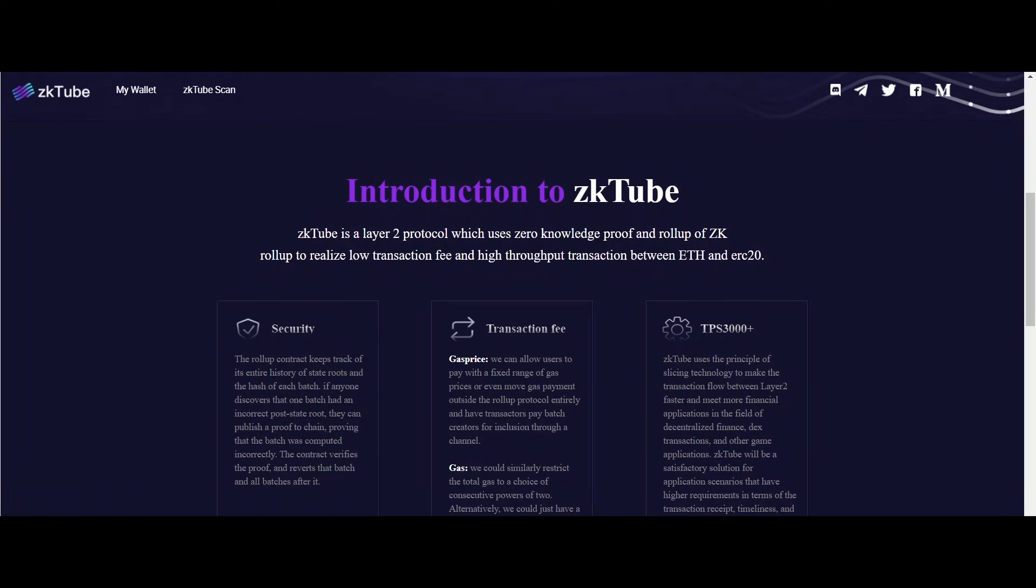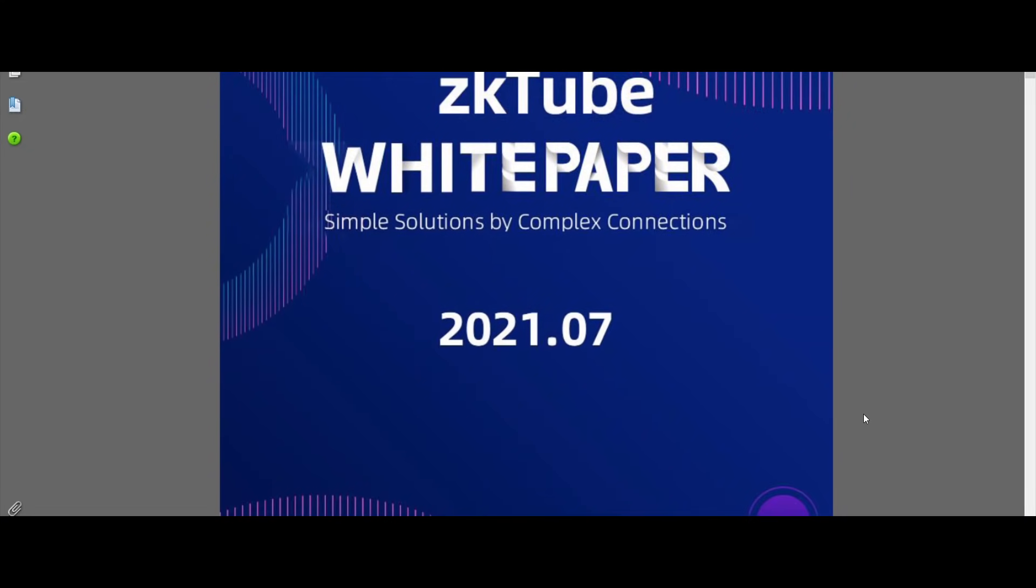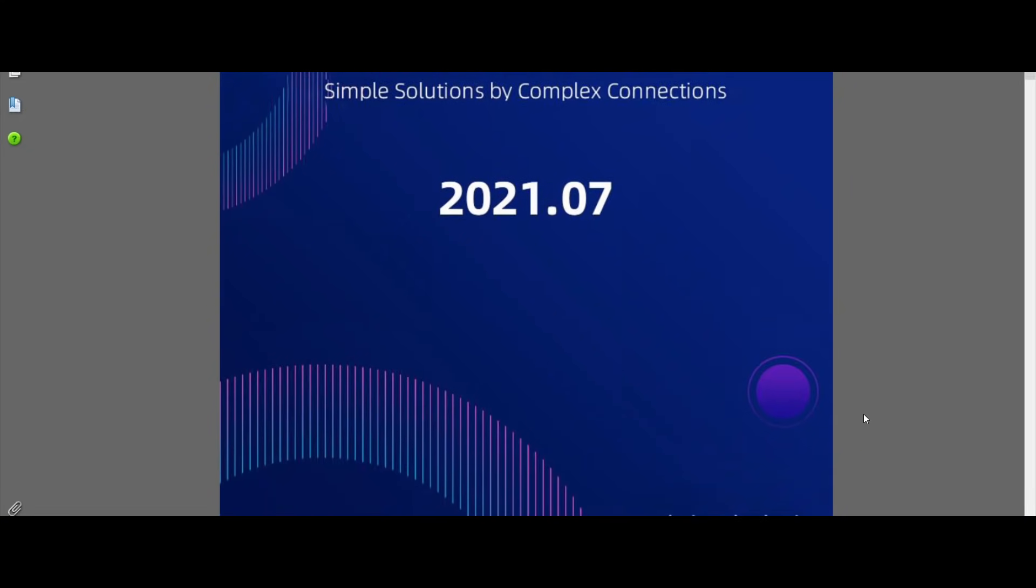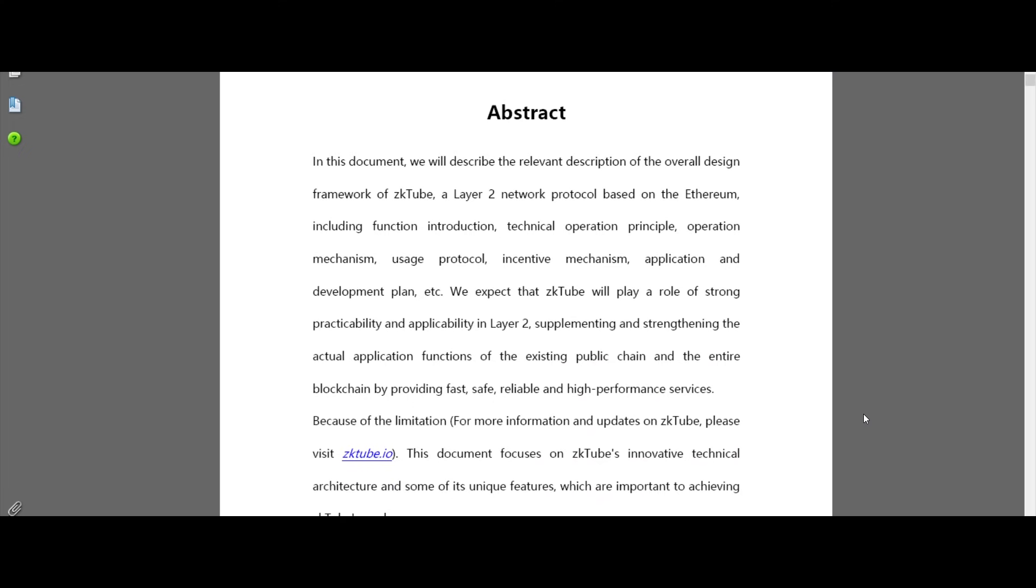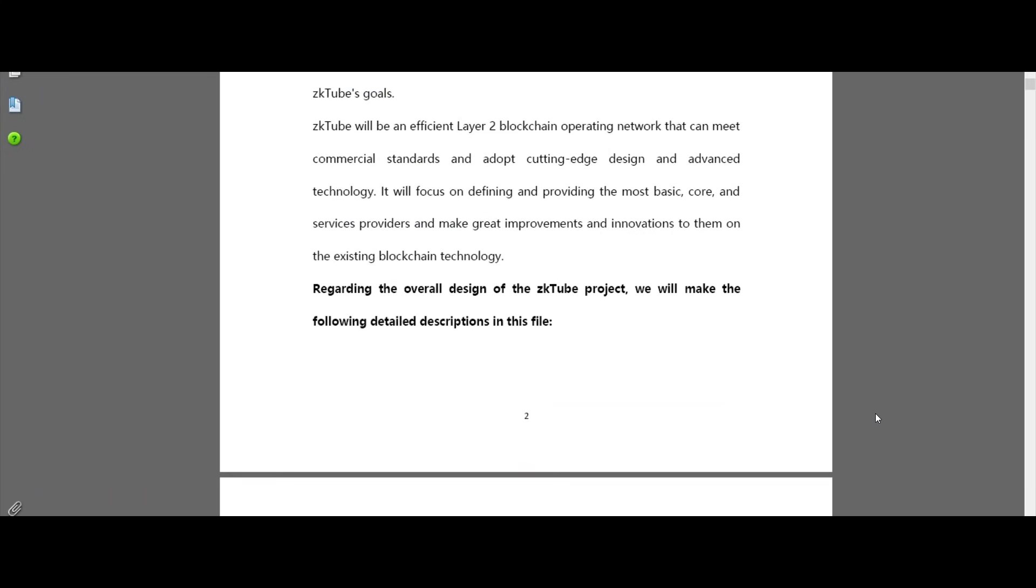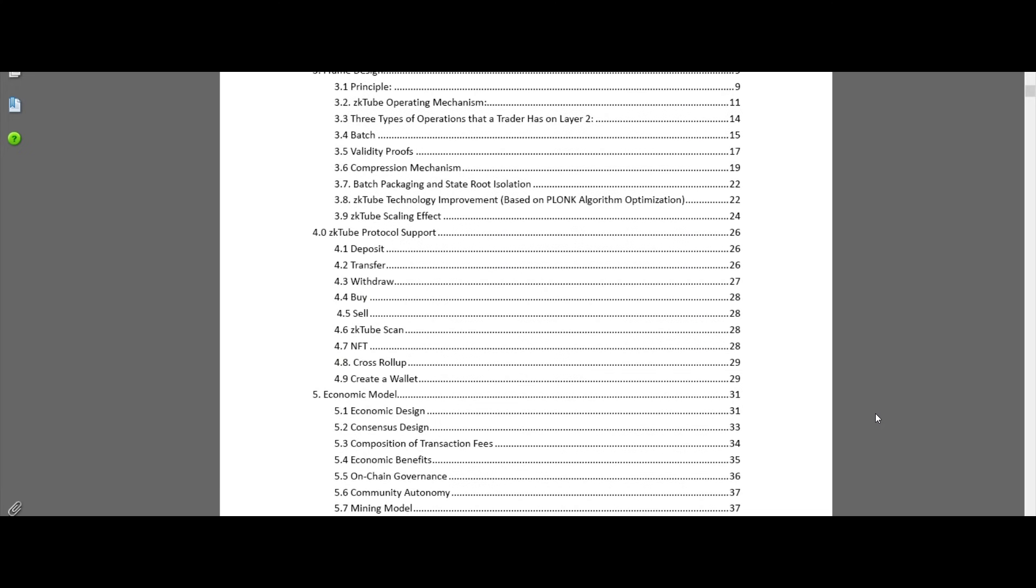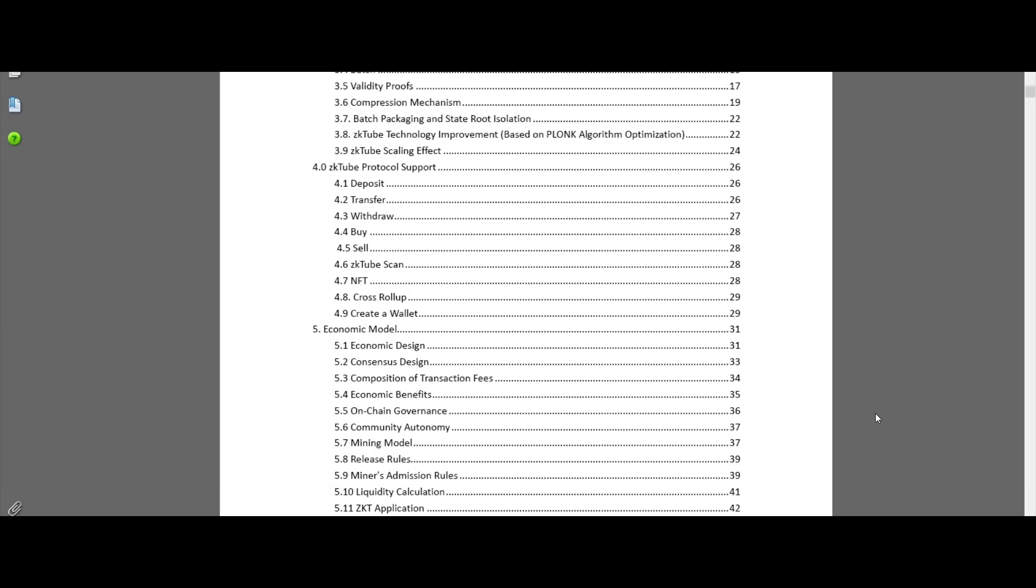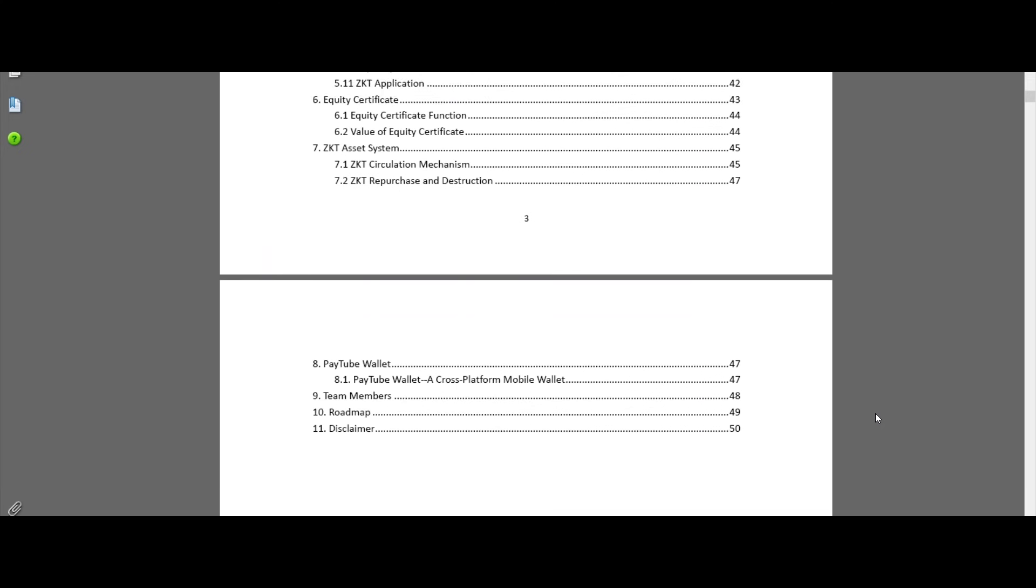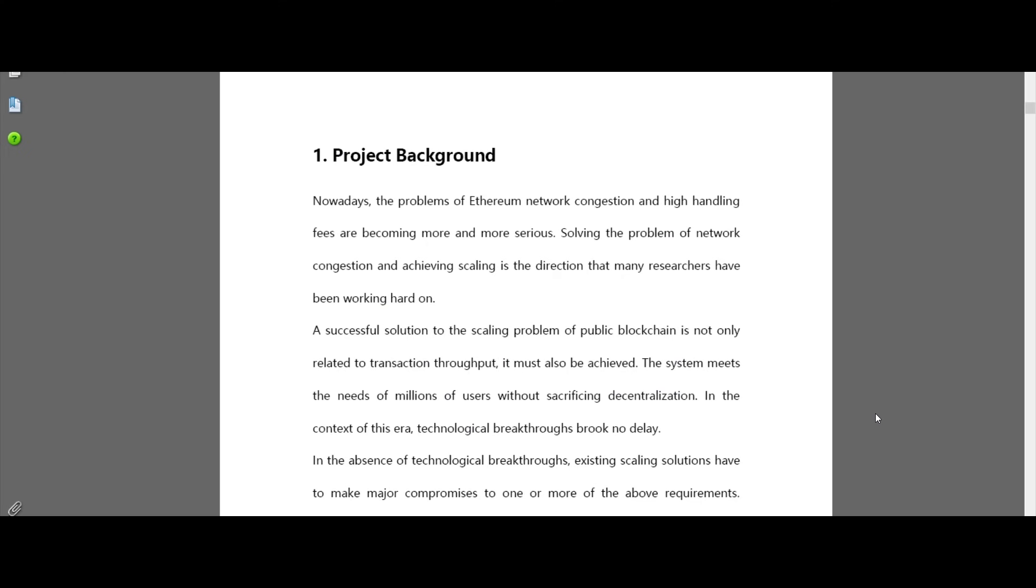Through a zero-knowledge proof mechanism, the zkTube official will use a certain percentage of transaction fees to repurchase ZKT periodically to stabilize the market value of ZKT, the native token of zkTube. The ZKT obtained will be directly destroyed and no individual or organization may use it for other purposes.